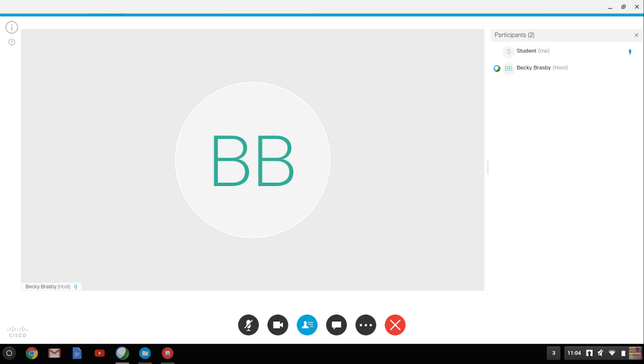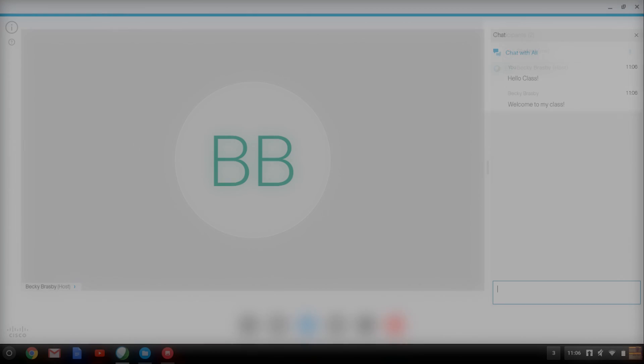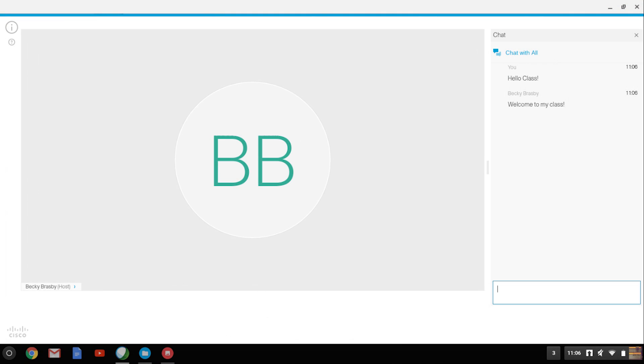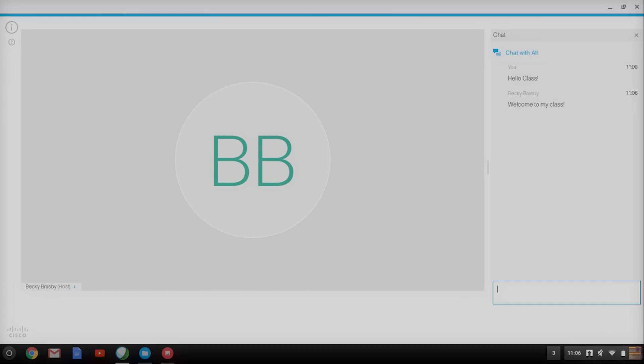The third button allows you to see other participants in the meeting, such as your host or teacher and other students. The fourth button is a chat button, which allows you to chat with the whole class or one participant.